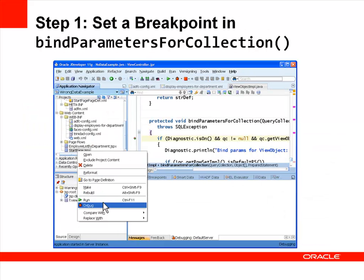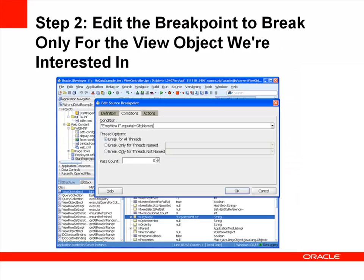The first step to debug an issue like this is to set a breakpoint in the bindParametersForCollection method of view object input. You'll only be able to set a breakpoint in this method if you have the ADF source code installed, which you can learn more about in the first part of this debugging series. The bindParametersForCollection method is very helpful for diagnosing no-data type issues because it's the last method called before a query is executed for the view object instance. Ensure that the breakpoint is only stopping for the view object you're interested in — employees in this case — rather than having to step over the breakpoint for every view object.